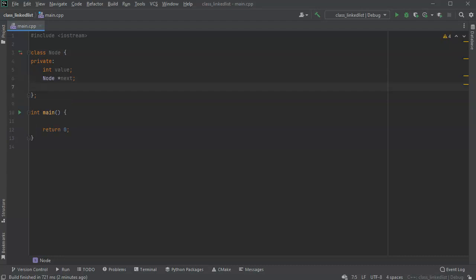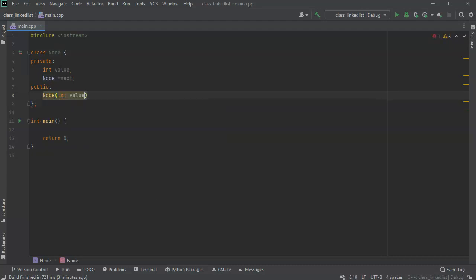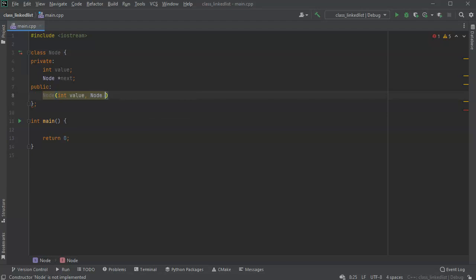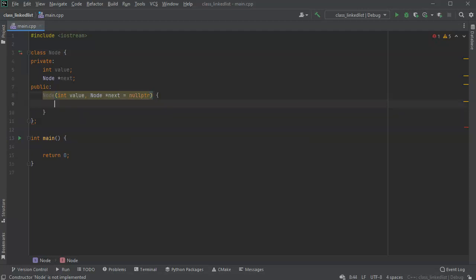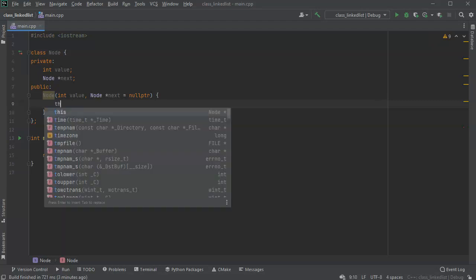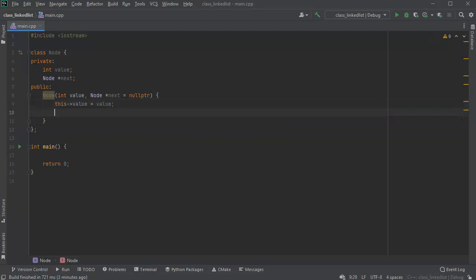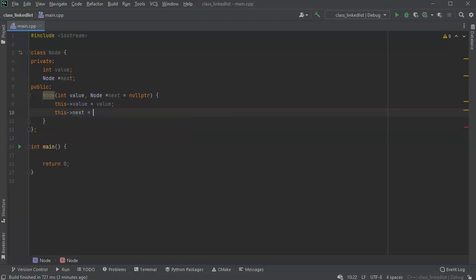Kind of like an array but scattered all over the place. In the public section I have a constructor: `node(int value, node* next = nullptr)`. We set the internal value with `this->value = value`, and if a next node is passed in we assign it, otherwise it just assigns a null pointer — `this->next = next`.